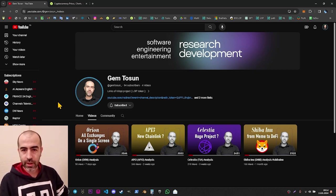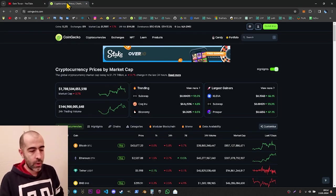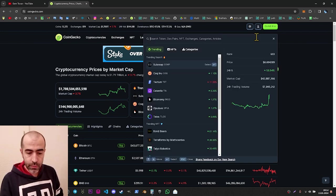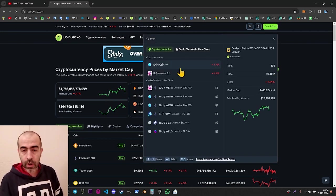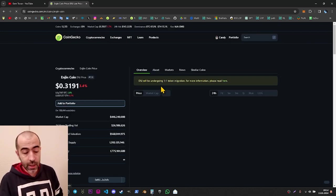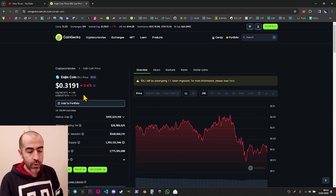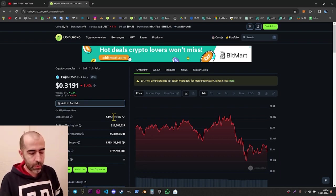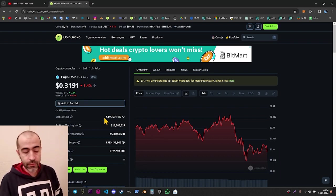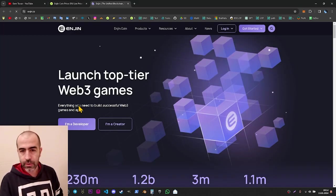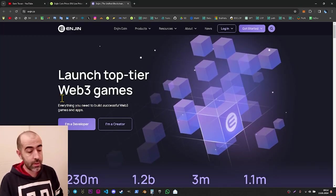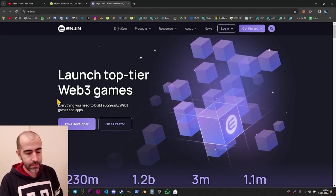In this video, I will try to review Enjin. While I'm recording this video, the Enjin project is located at 138th place on CoinGecko and it has a market cap of $445 million. Let's go to the webpage first and try to understand the project by checking the slogan.